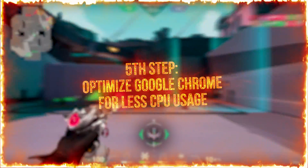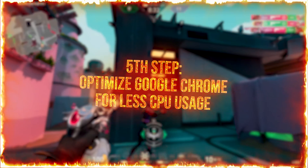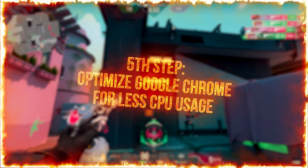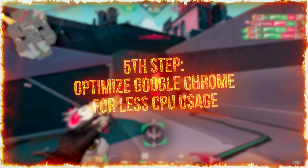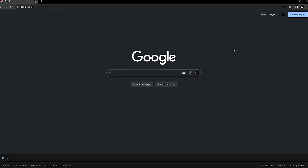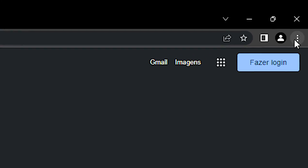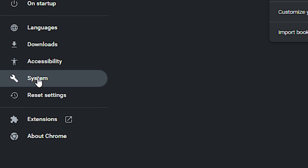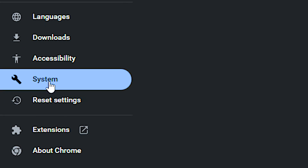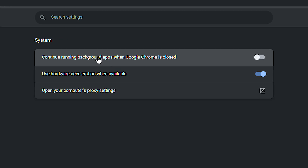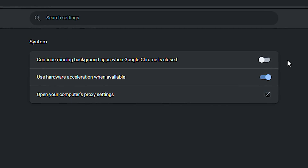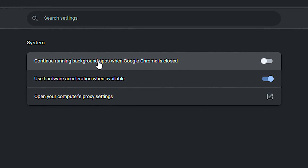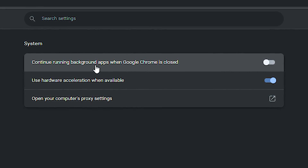In the fifth step, you will learn how to optimize Google Chrome to use less CPU. Open Google Chrome, click on the three dots in the upper right corner, and then click on Settings. Select the System section. Finally, disable Continue Running Background Apps when Google Chrome is closed.